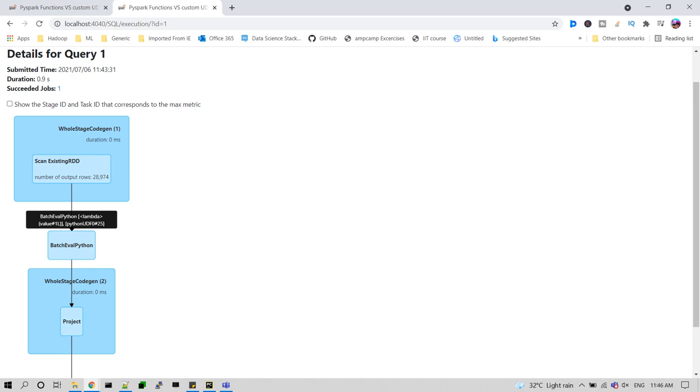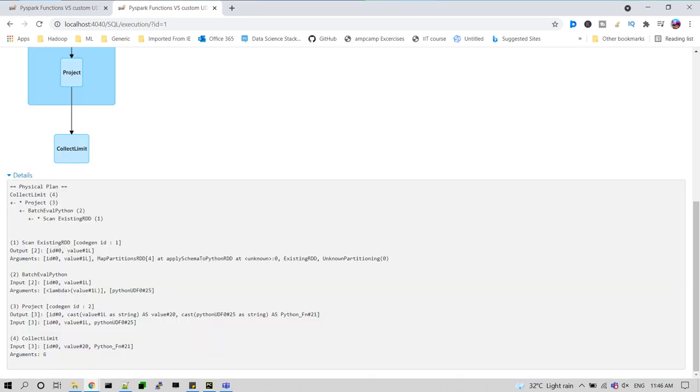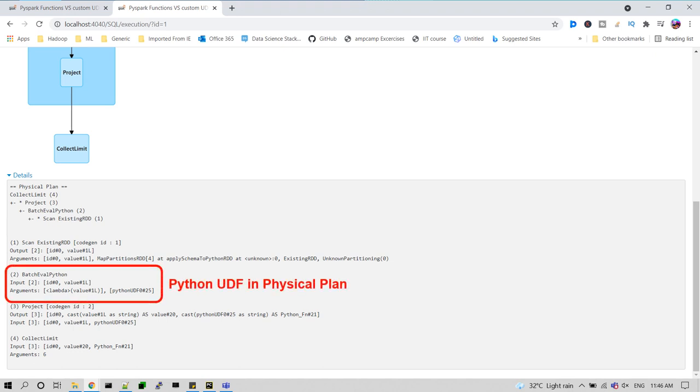For action one, Python custom UDF, in the middle it's creating a task like batch evaluate Python between whole stage code gen one and two. It is splitting the work and serialization will be modified. Once it is executed, again it is serialized. In this physical plan, we can verify batch evaluation Python. This task will take the inputs and arguments and process them, providing the final output as the Python UDF. So additionally this task will be included if you use custom UDF functions.